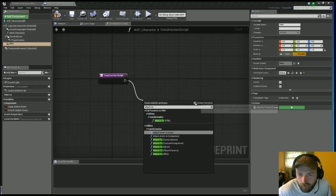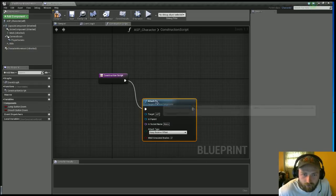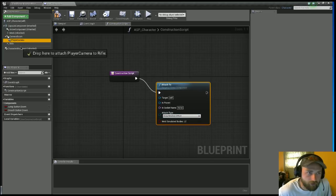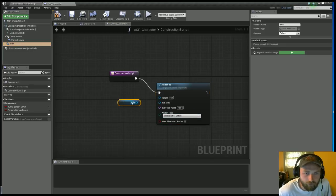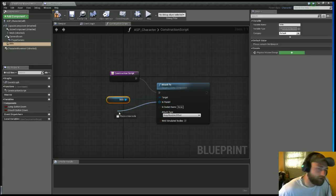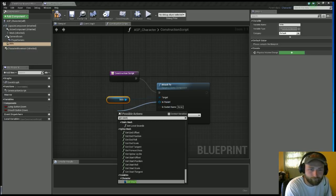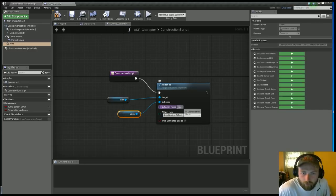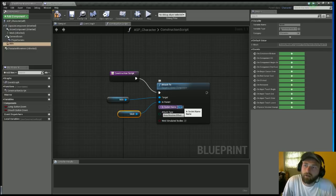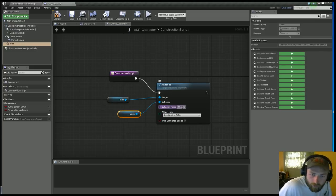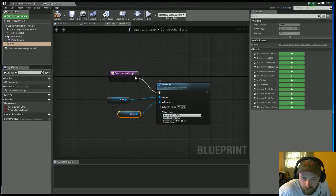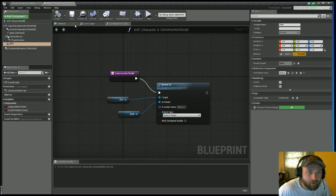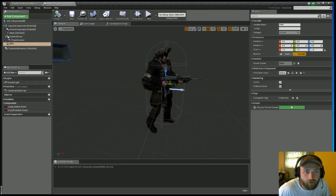Uncheck Context Sensitive, get that Attach To. The target, you just want to get the Rifle and put that in the Target. The In Parent will be the Get Mesh. The socket name is whatever you called the socket name in your skeleton, your character skeleton. My instance was Weapon. And you want to change this Attach Type to Snap to Target and compile and save.